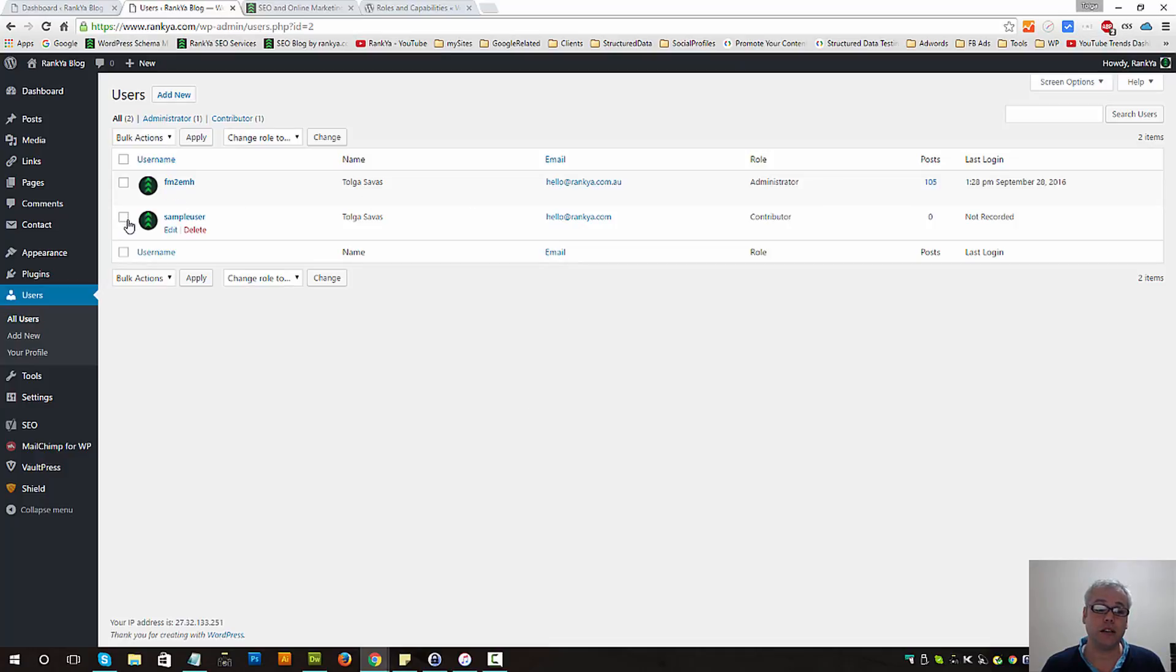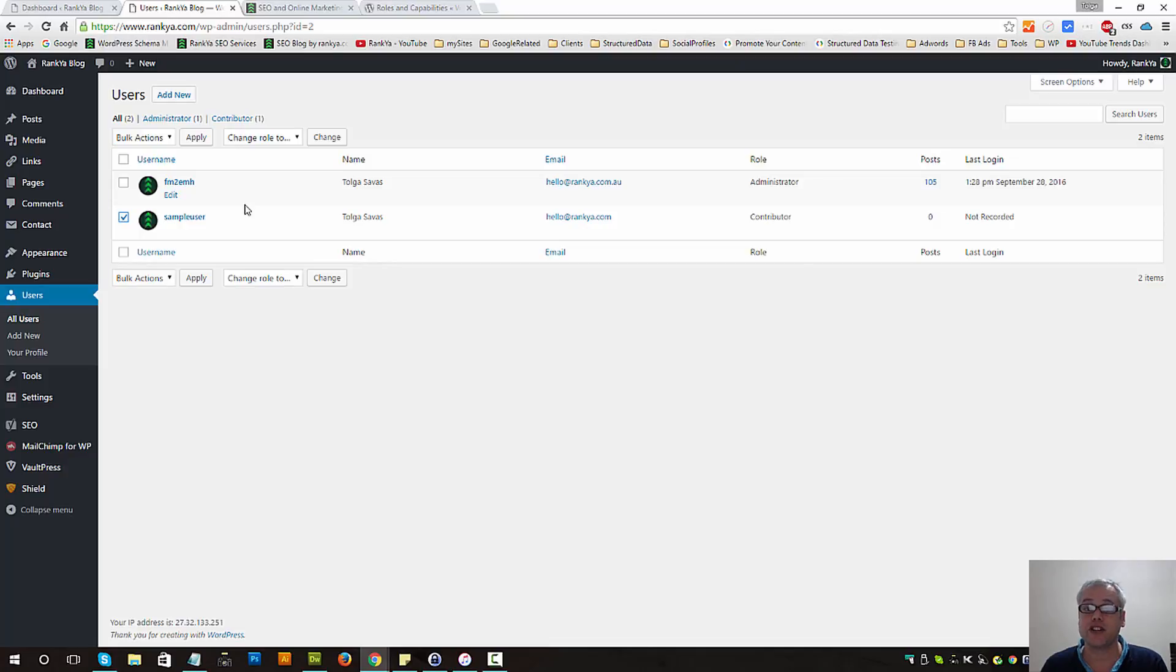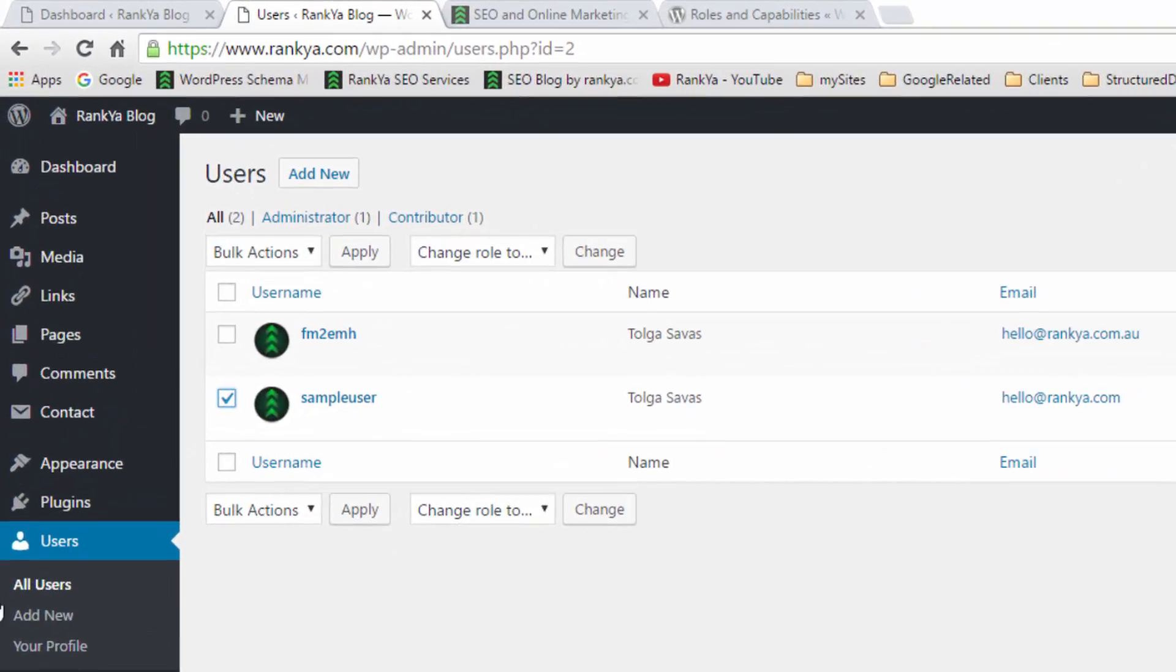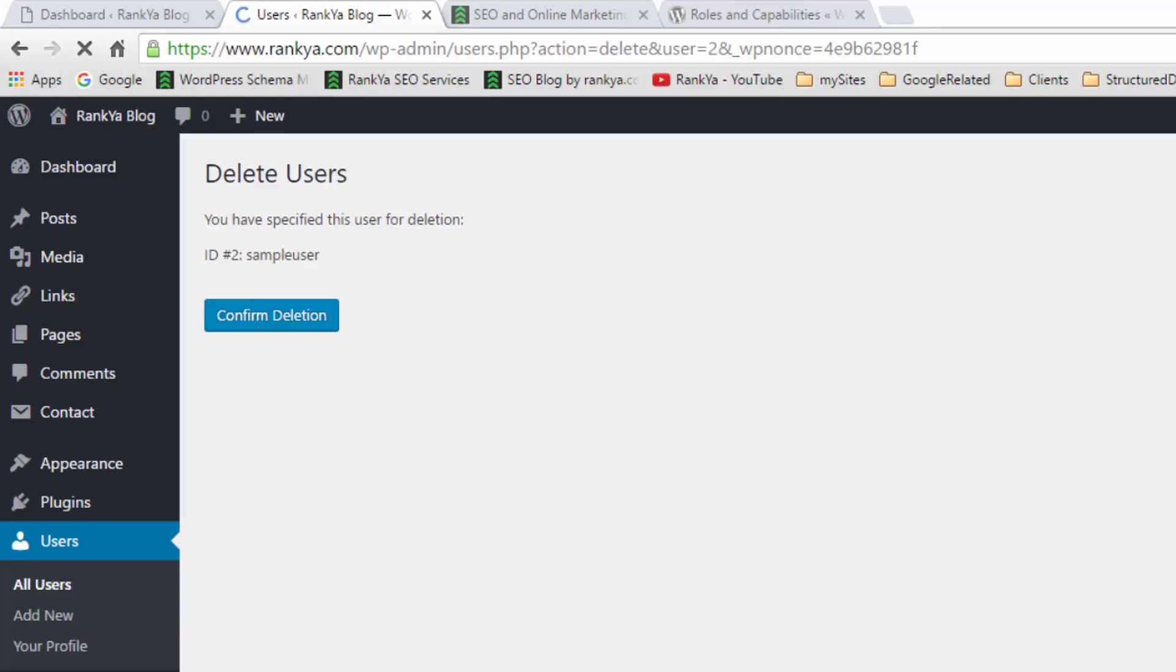Anytime if you want to delete or edit details of a user that you've granted access to, you can do so under the all users menu option. Let's delete this particular user because it was created for sample purposes.